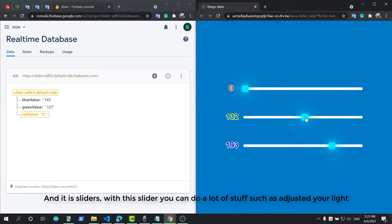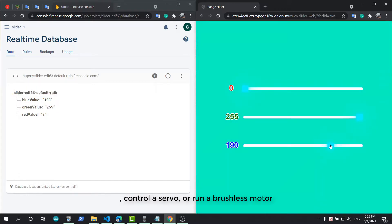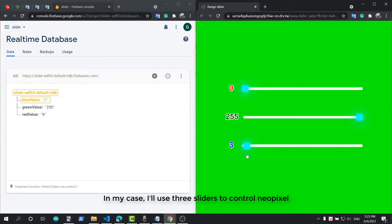With this slider you can do a lot of stuff, such as adjusting your light, controlling a servo, or running a brushless motor. In my case, I'll use 3 sliders to control NeoPixel.